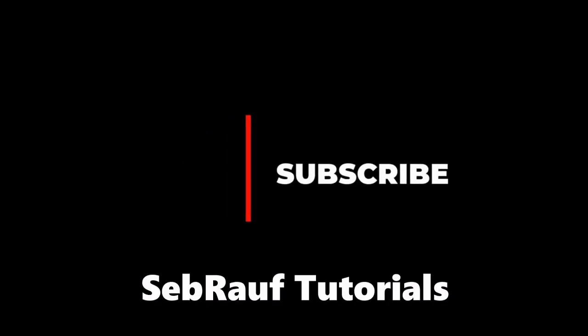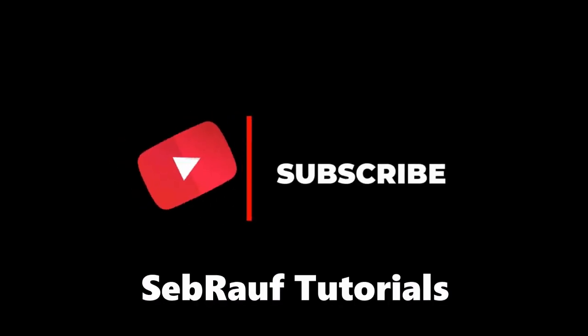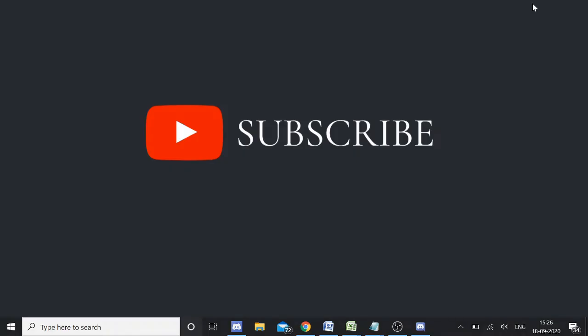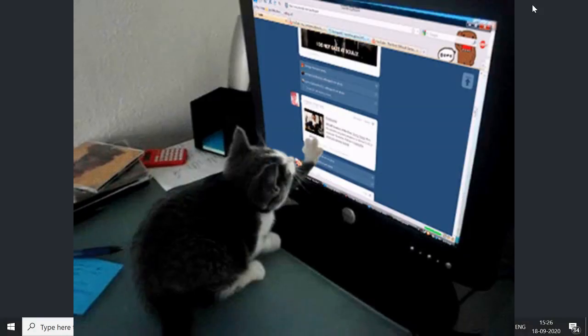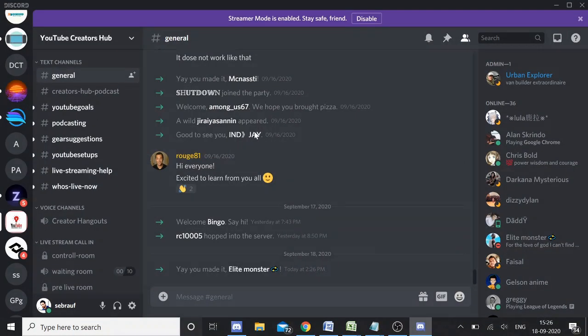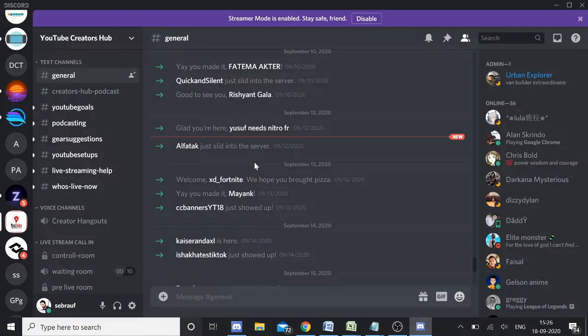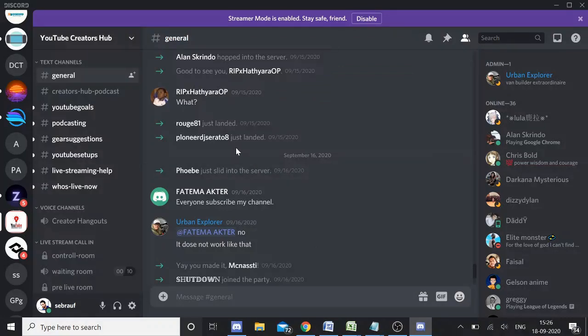Hey guys, welcome back to Saburov tutorials. Today this video will be on how to view the oldest messages on Discord without scrolling up. I want to see the oldest or the first message on Discord for this channel.